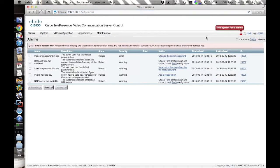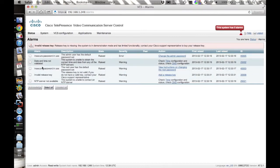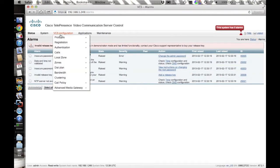You'll probably still have a warning about MTP, default passwords, and general errors that you can sort out at your sites.